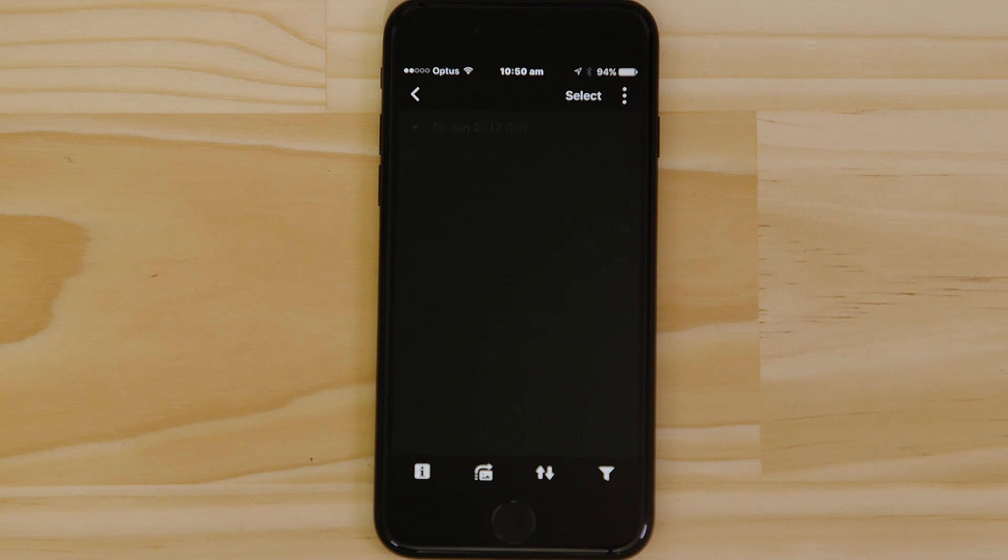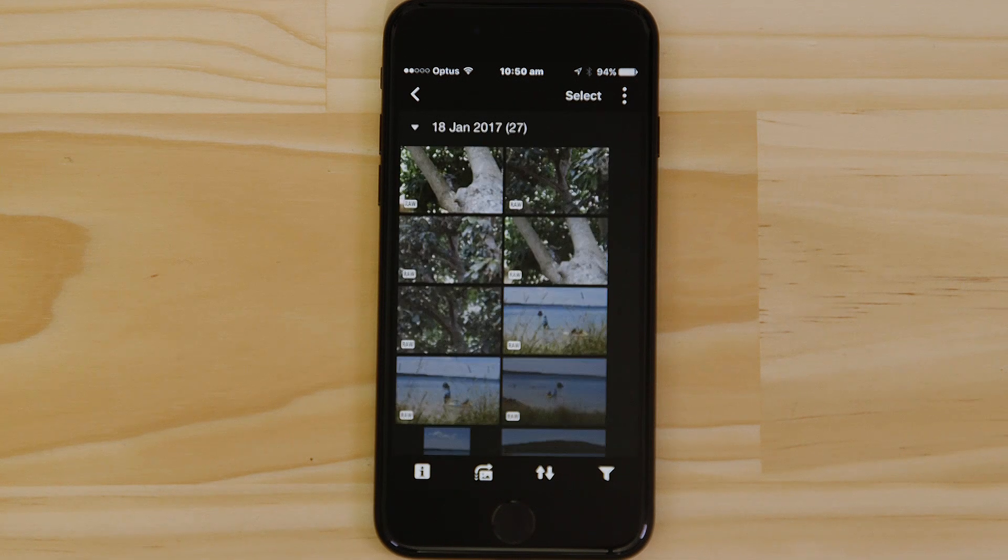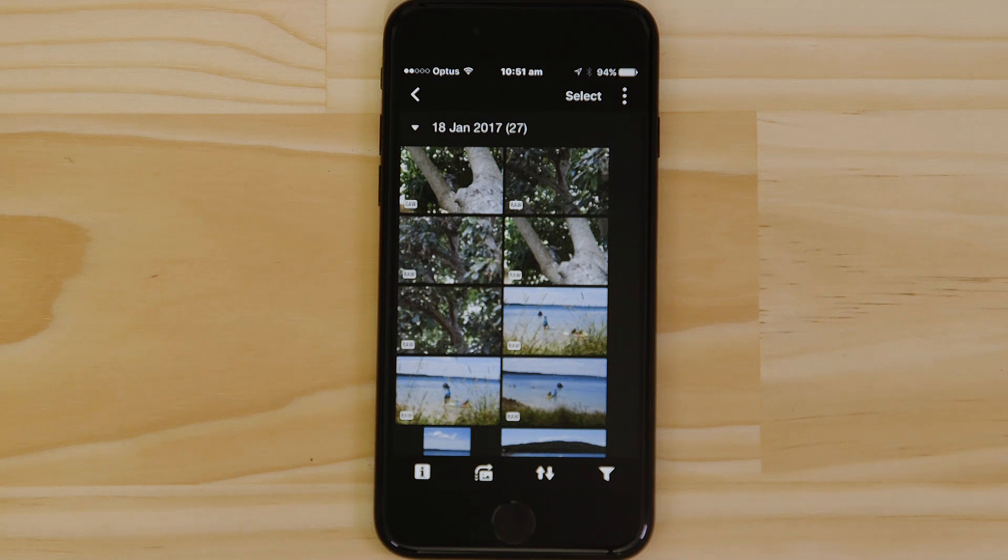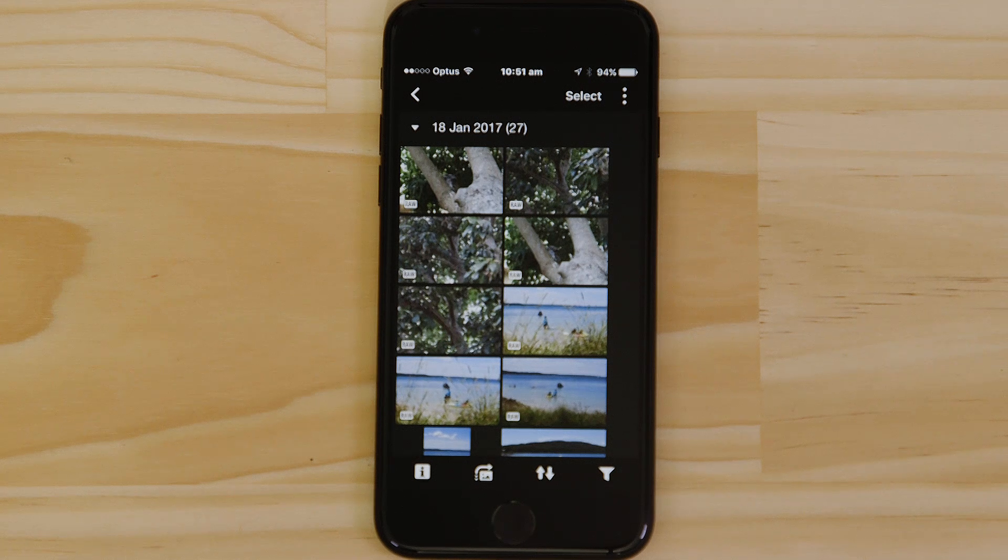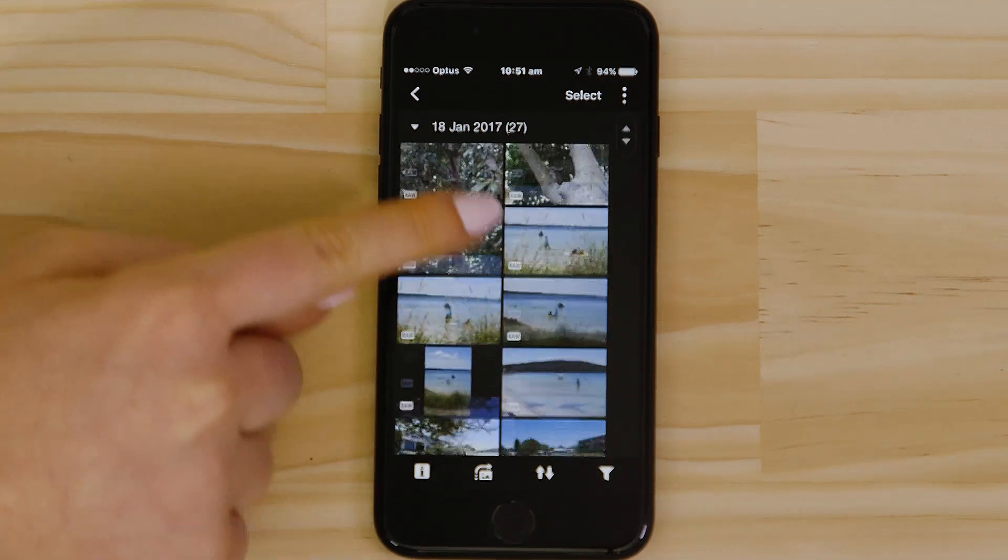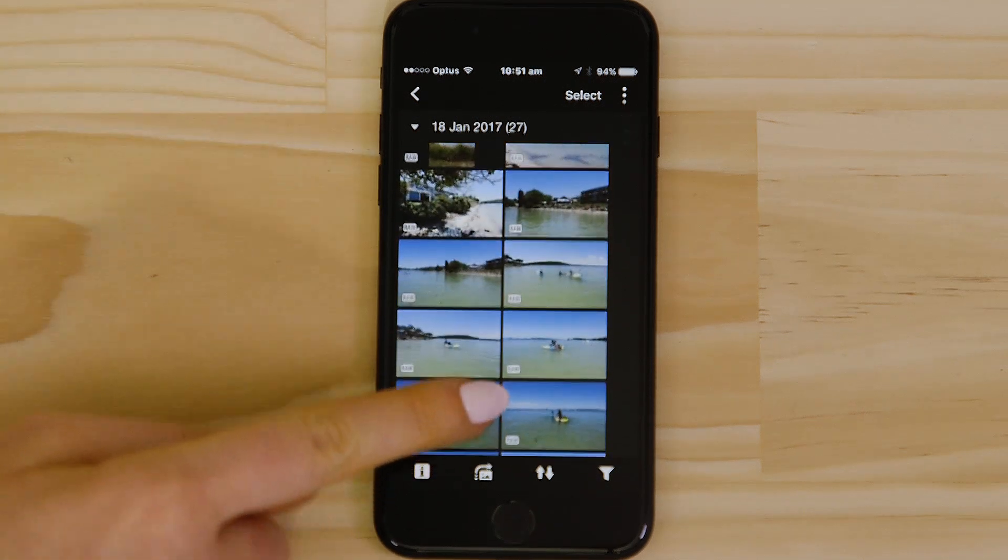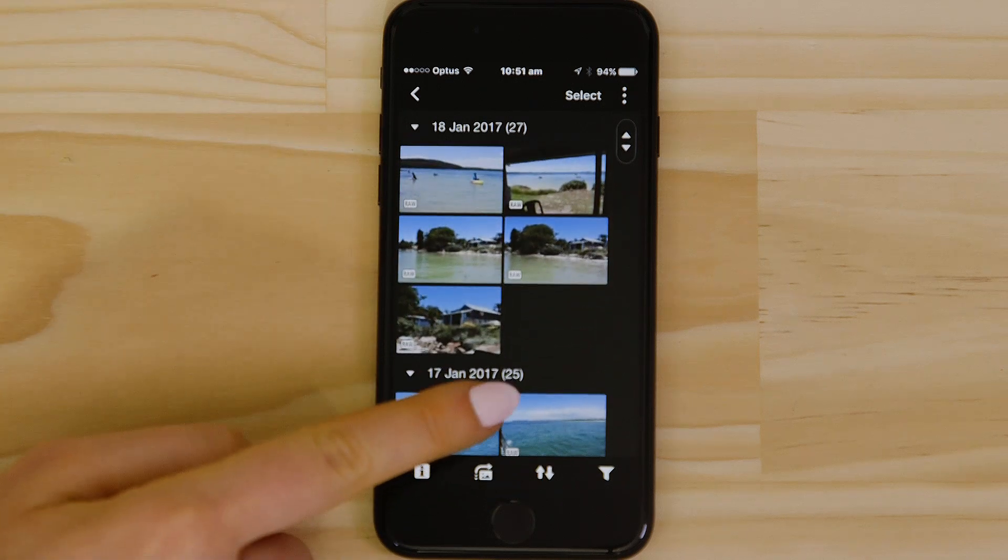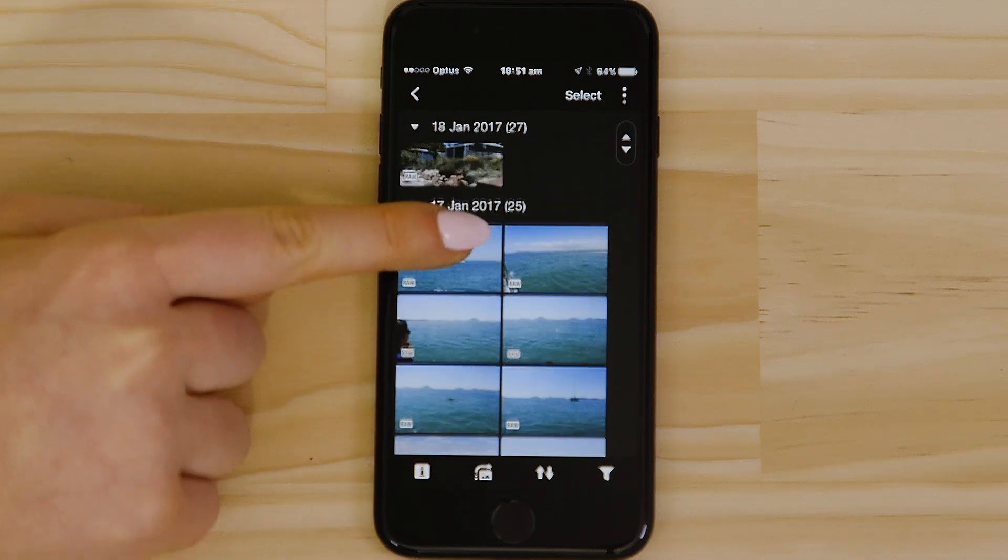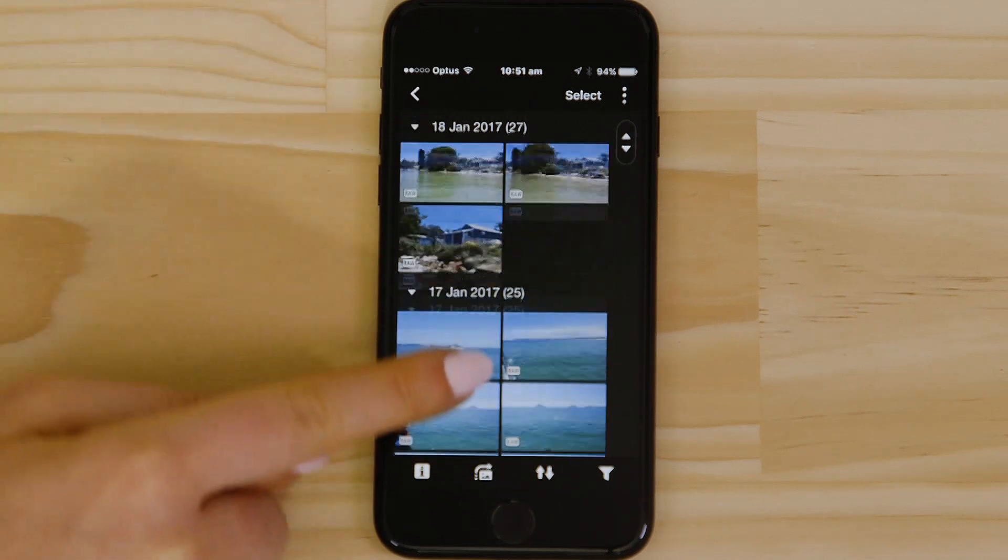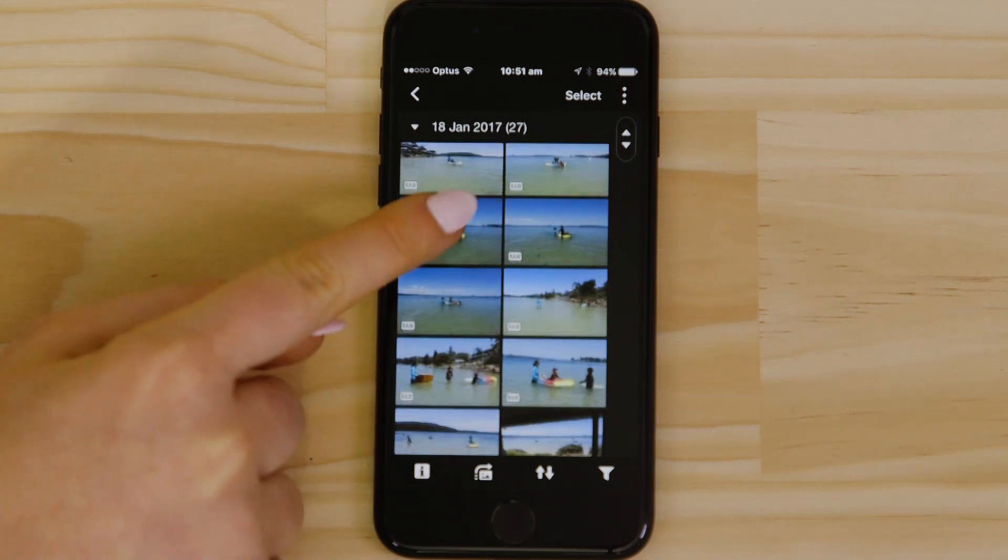What you're seeing here are thumbnails of all the images that are stored on the memory card in your camera. You can browse these images, and even download them to your smartphone. They're saved in the Photos app, meaning that you can share them just as you would with any other photo.